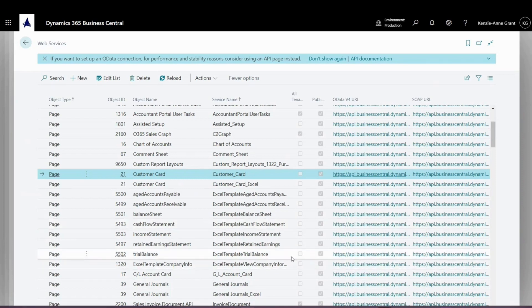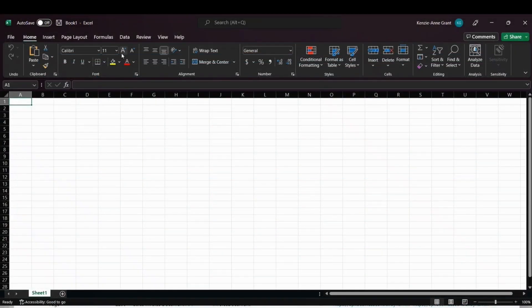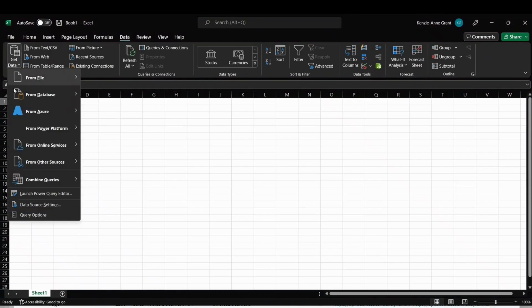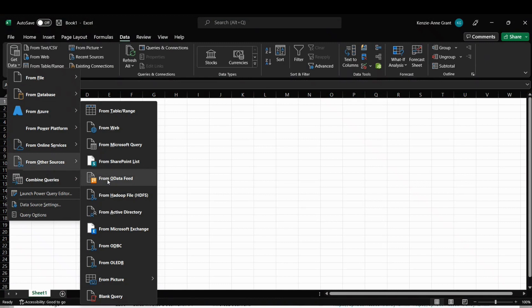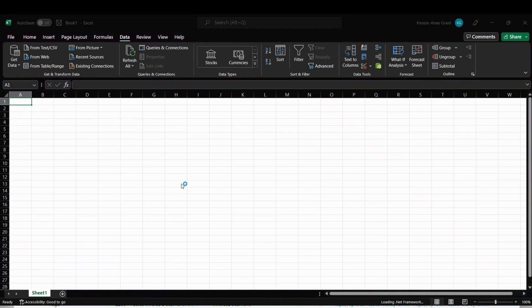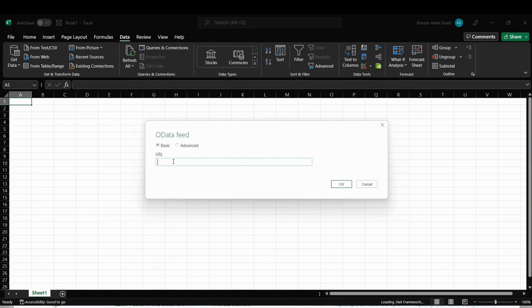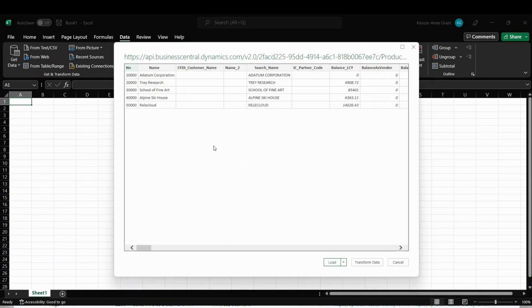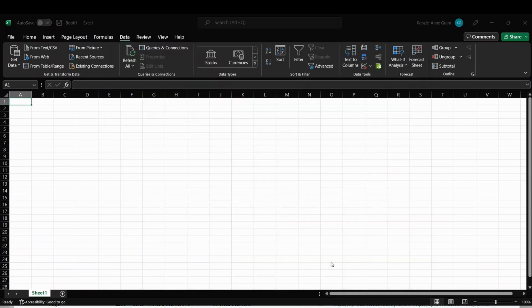Next, we're going to navigate into Excel. We're going to go into the Data tab, then Get Data, From Other Sources, and From OData Feed. This will bring up the OData Feed window. We're going to paste the URL that we copied earlier, use the basic option, and press OK. This window shows us a sample of our data and the columns. We can transform the data, but in this example we'll just load it into our spreadsheet by clicking Load.